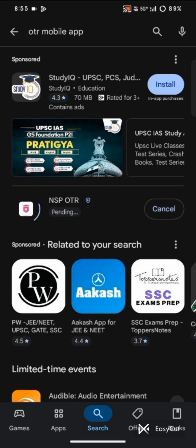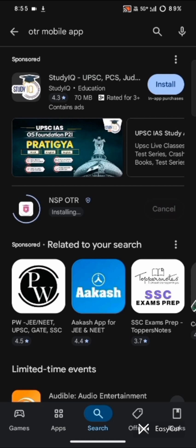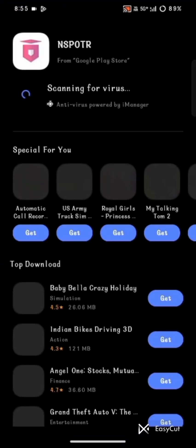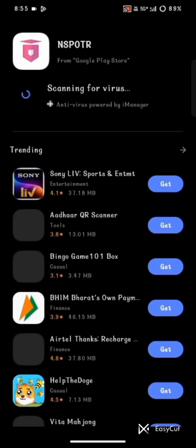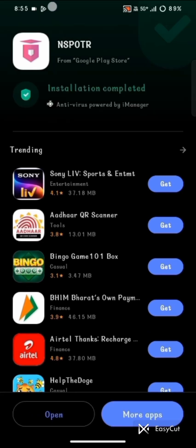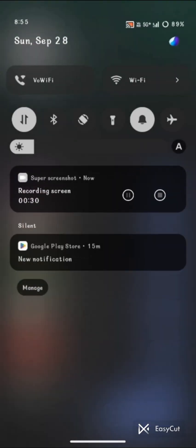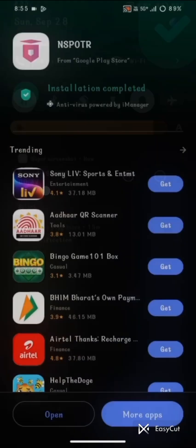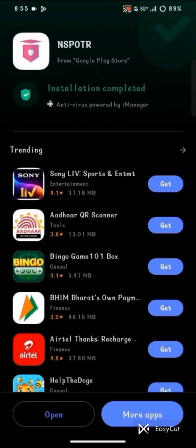First of all, go to the Play Store and write OTR mobile app. Look for NSPotr and install it. The NSPotr app install is completed.